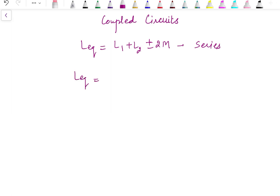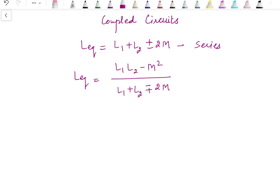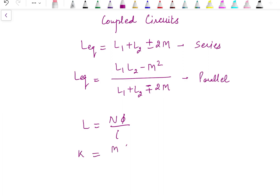When they are connected in parallel, the equivalent inductance is given as L1·L2 minus M² upon L1 plus L2 minus or plus 2M, where the minus sign is for cumulative connection and plus sign is for differential connection. We also discussed electromagnetic induction where self-inductance is calculated as N·phi by i, and the coefficient of coupling is given as M upon root(L1·L2), where M is the mutual inductance and L1 and L2 are the self-inductances of the two coils.